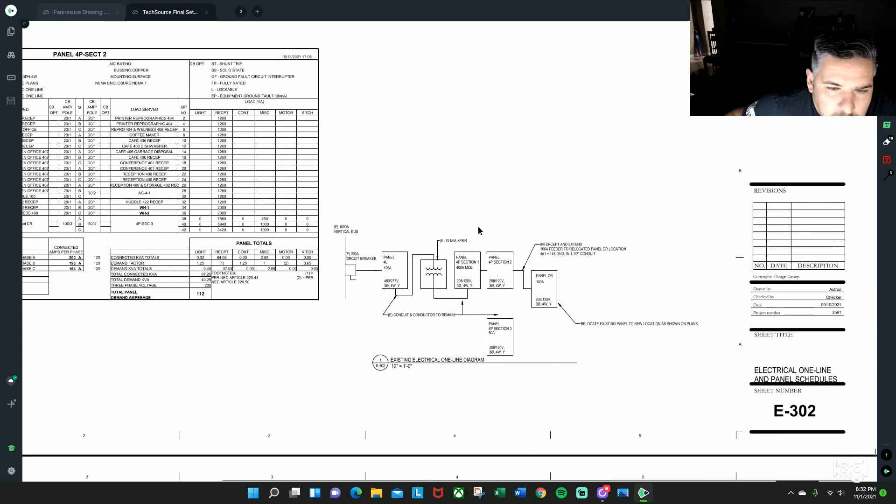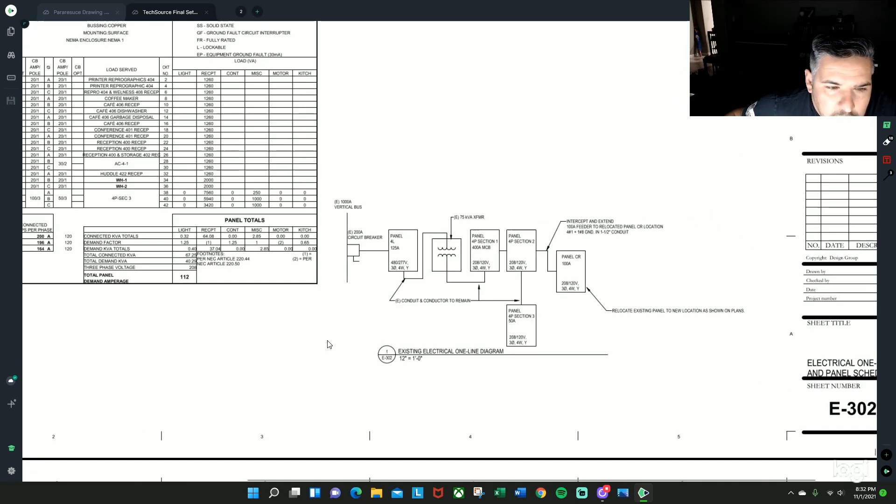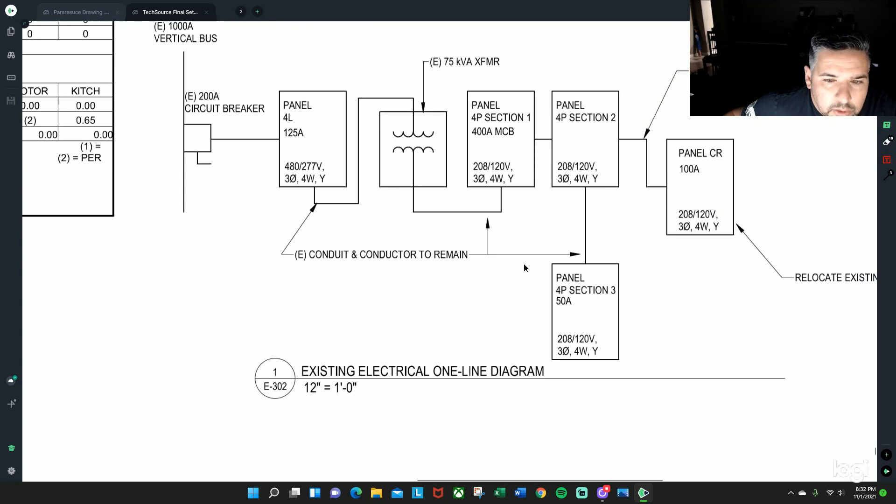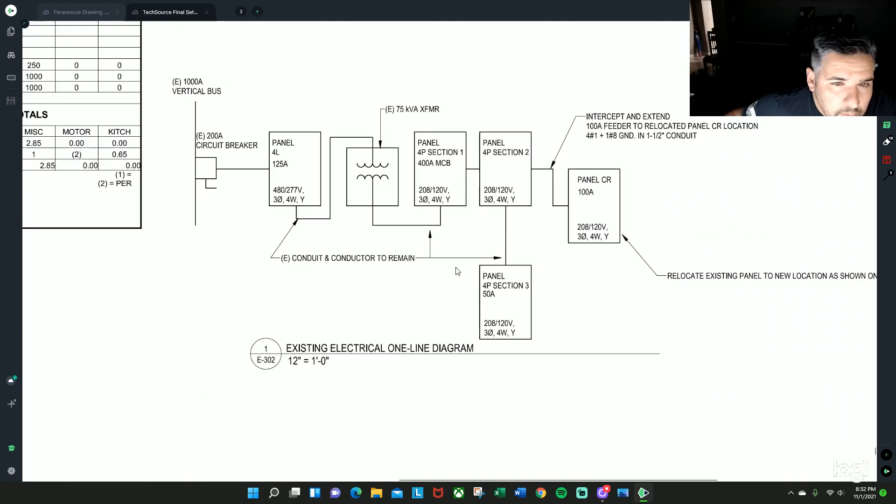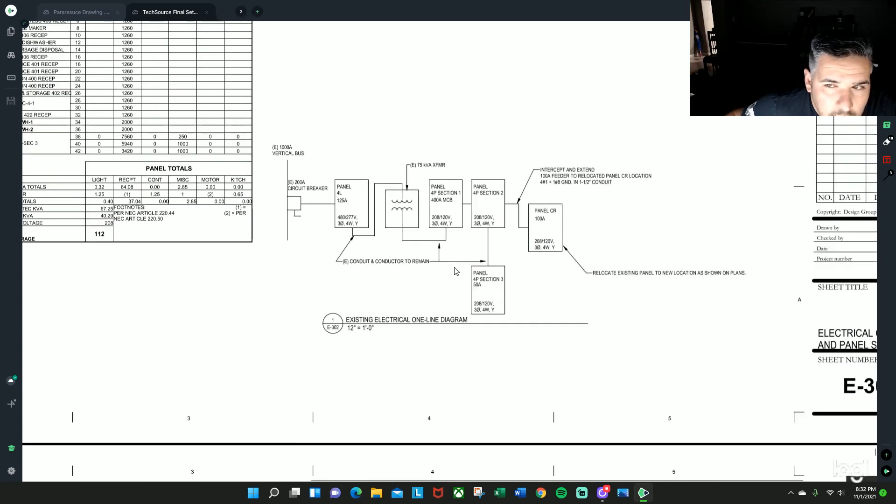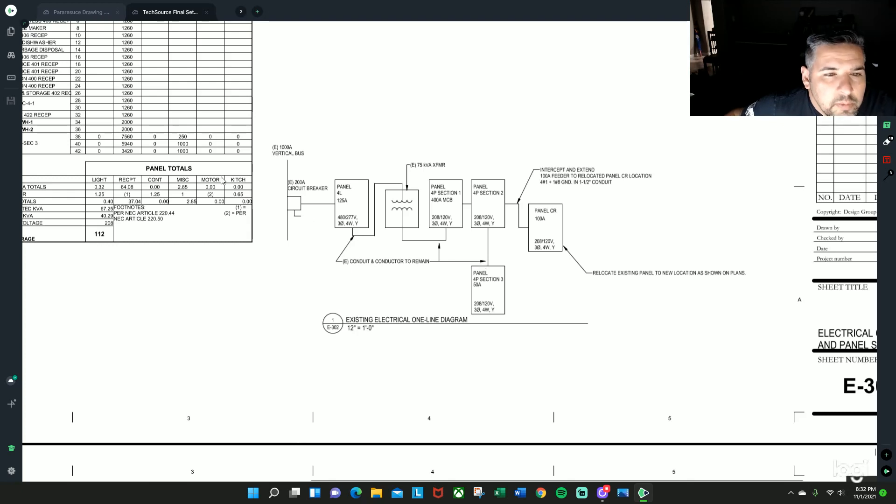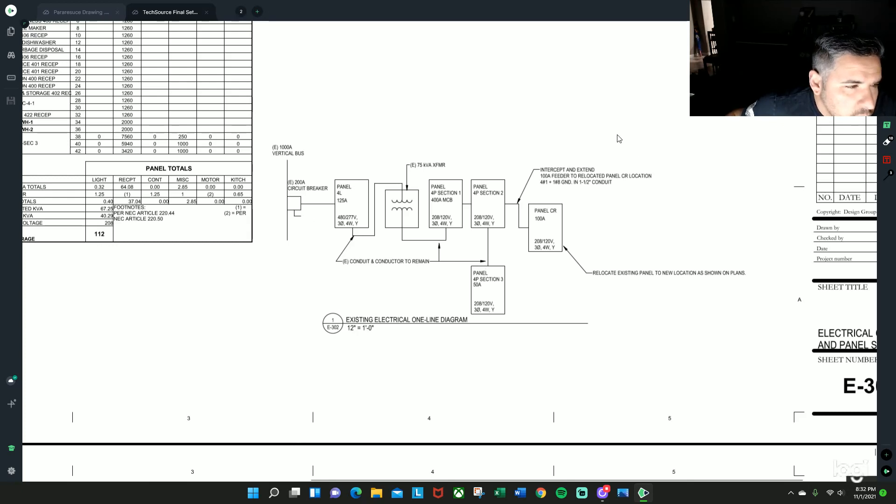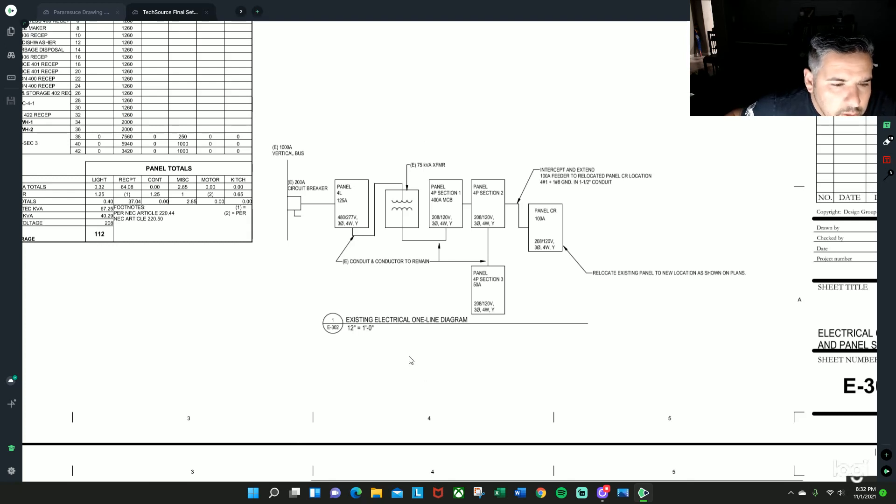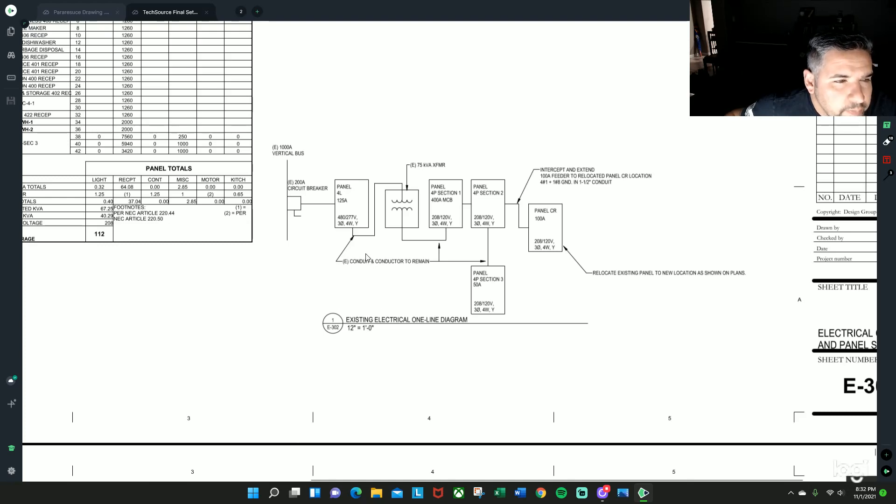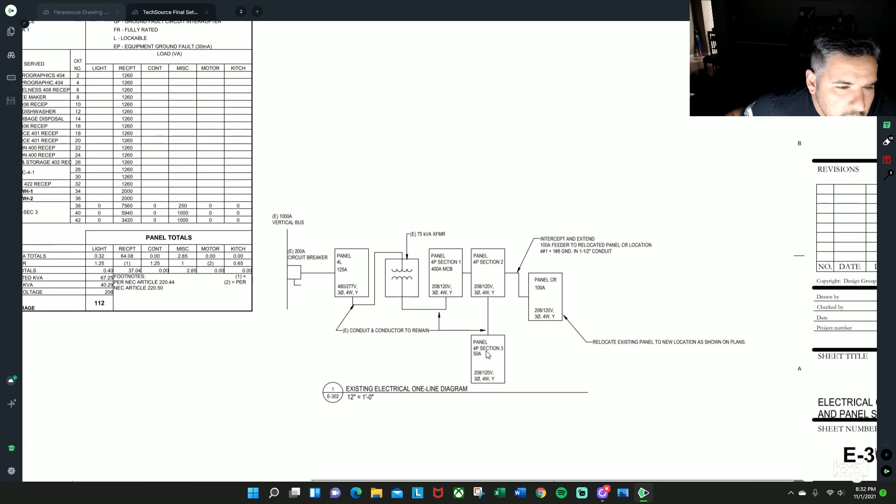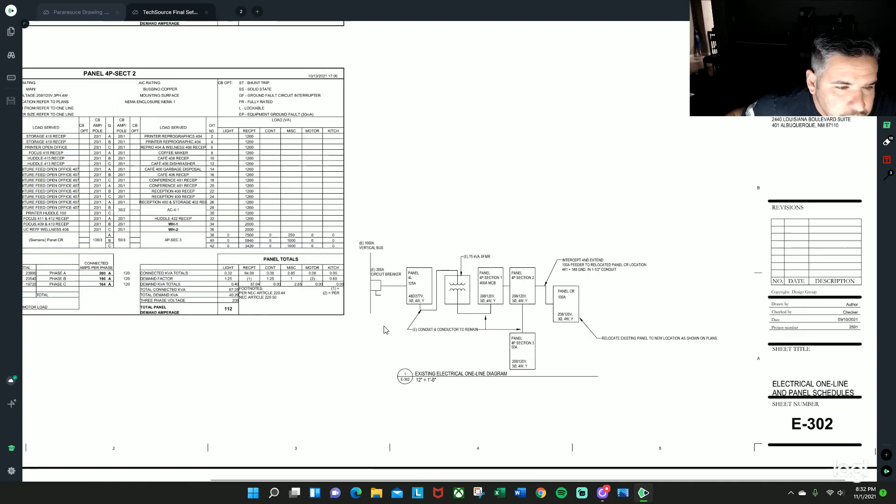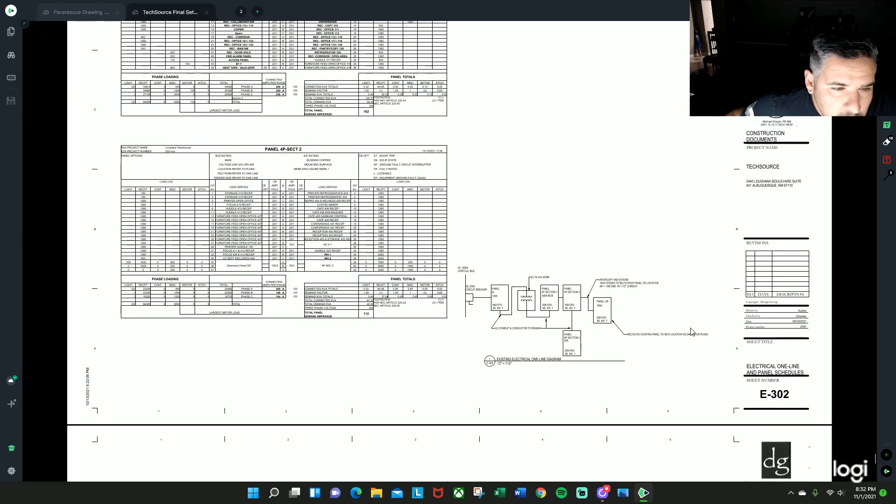So that is basically in a nutshell the one-line diagram. If you guys have any questions I would be happy to answer any of them. Once again my name is John Spear with Warhammer Electric, and I hope this little video helped you understand what a one-line diagram is and what it does and what it's for. Just as another little fun fact, if you wanted to see any panels...